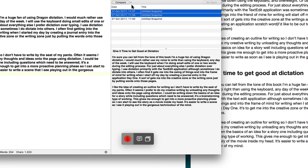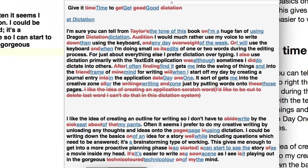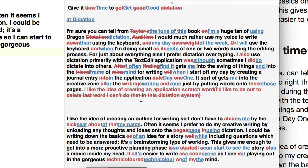I've put the three texts into Scrivener and we can compare them. This comparison is where we've got the original compared to the Siri dictation. As you can see, there's a lot of things there that are incorrect, so it hasn't done a great job of dictation.